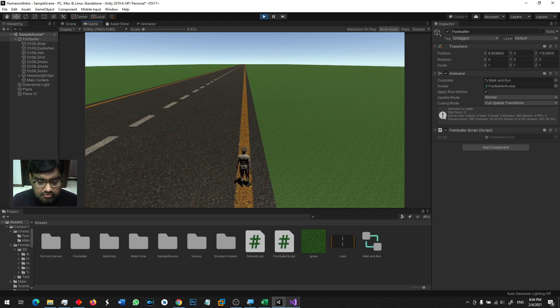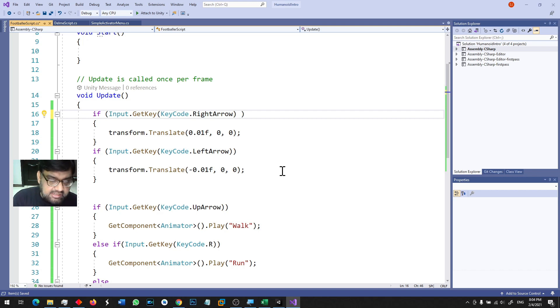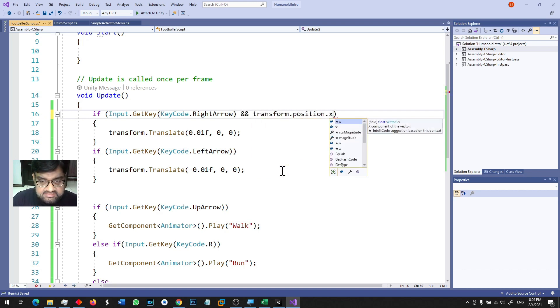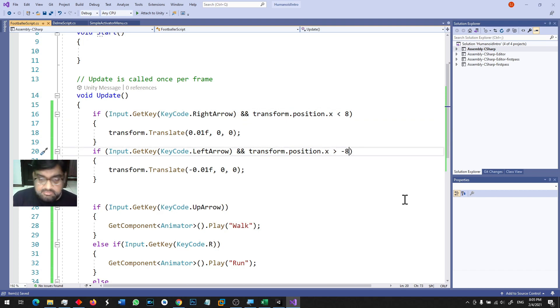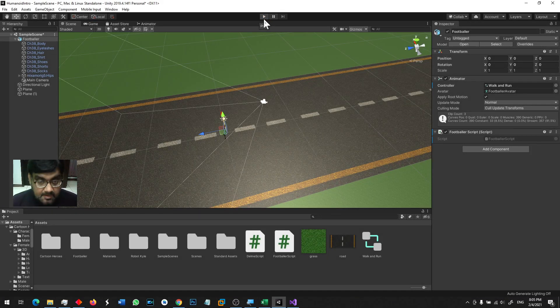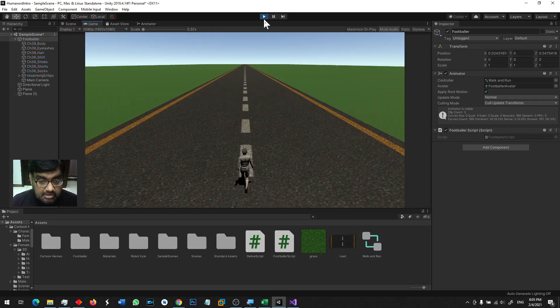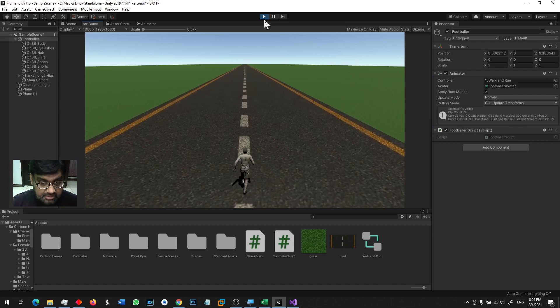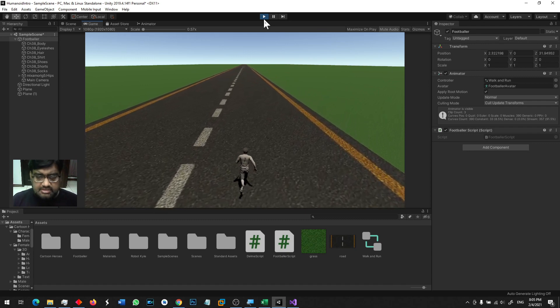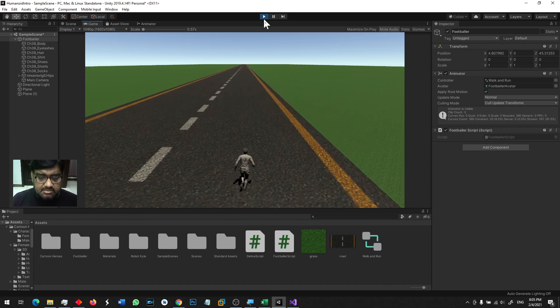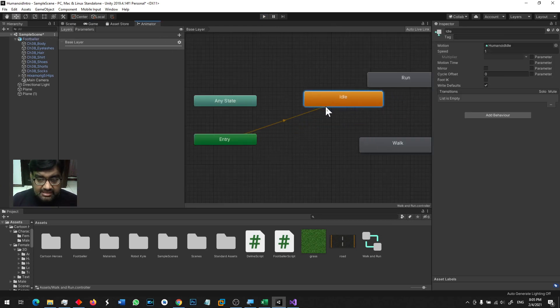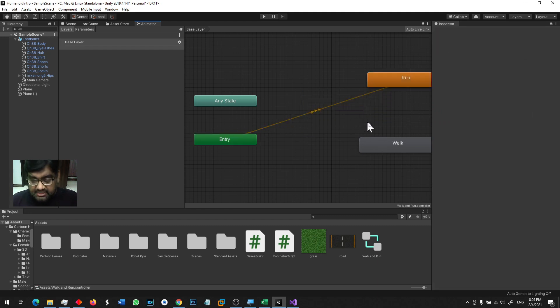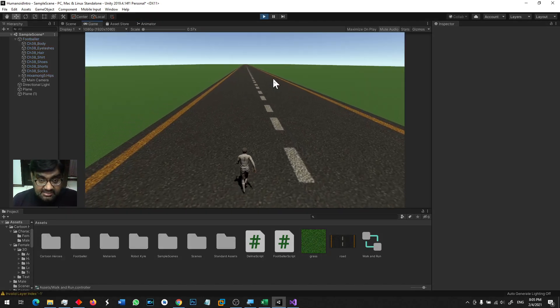So we can check that if there is a right arrow and transform.position.x is less than 8 then you can move right. And if there is a left arrow then you can move left. Actually it's an infinite runner game. So we can automatically go to the animator. I will make a transition to run and idle and walk option. So when we play the game then we will run first and run right and left.